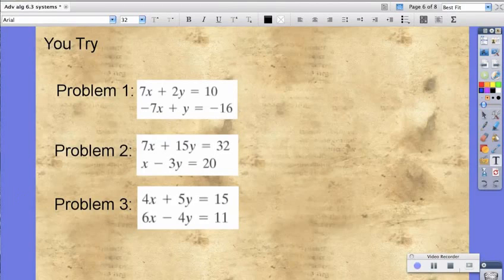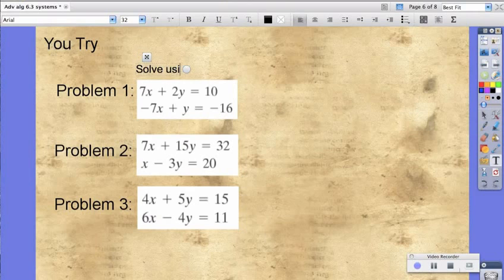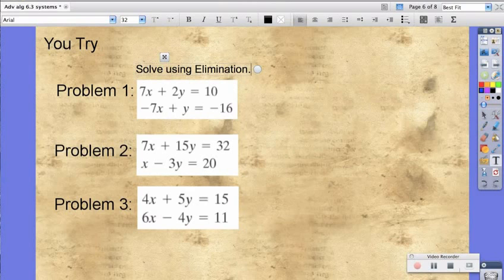Now it's your turn. Try solving these problems using elimination. First person to post will post on Edmodo, everyone else will just reply. That's all for now. See you guys next time.